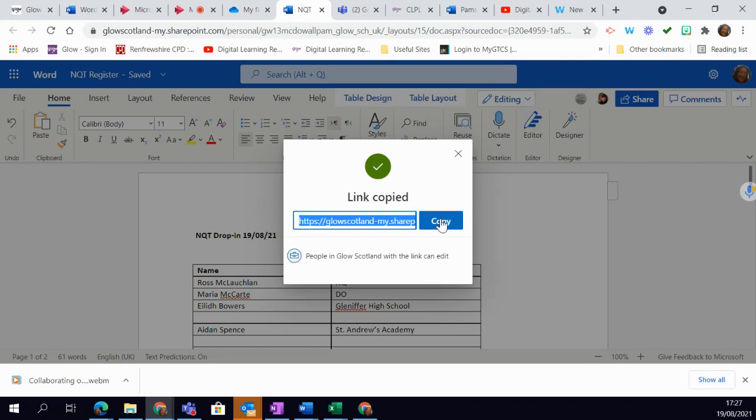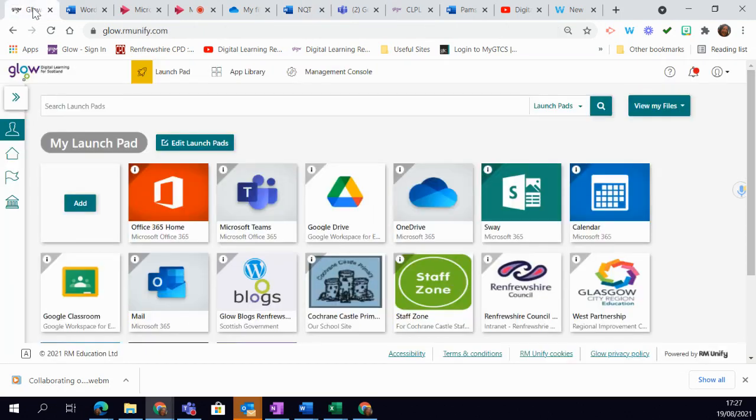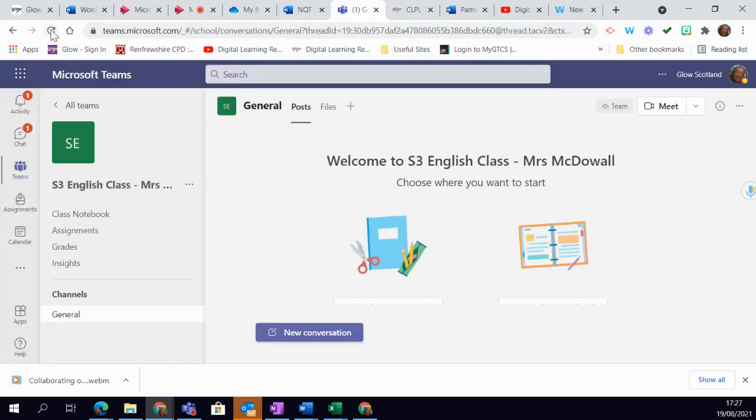So how do I share it with my learners then? So I have a couple of options. If I have a team set up for my learners before, then I can simply navigate to that team.